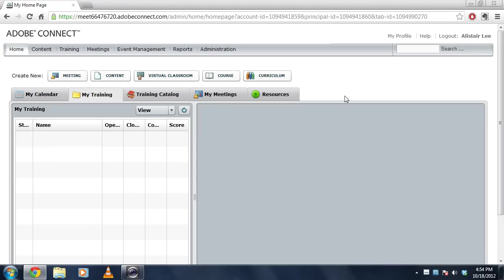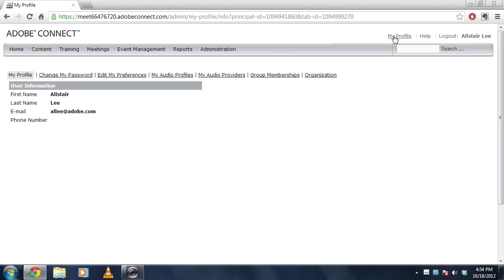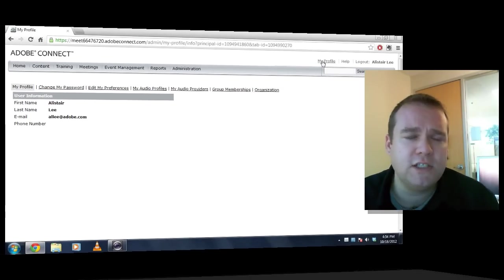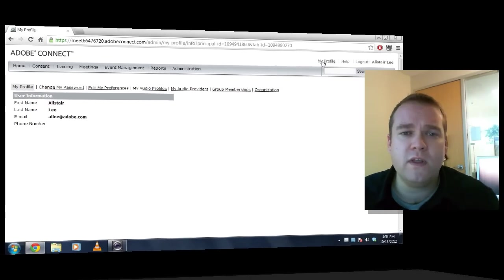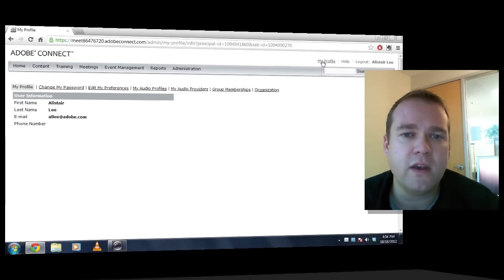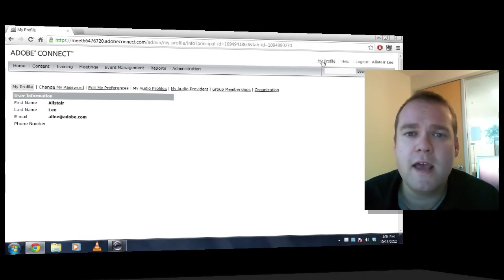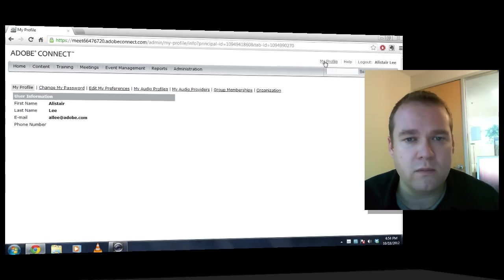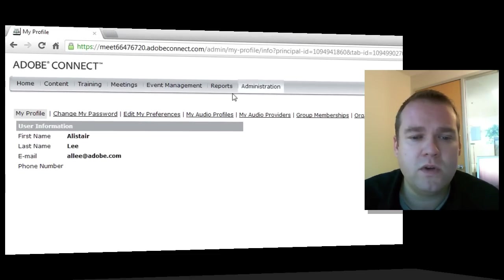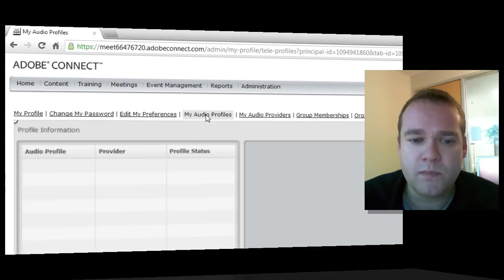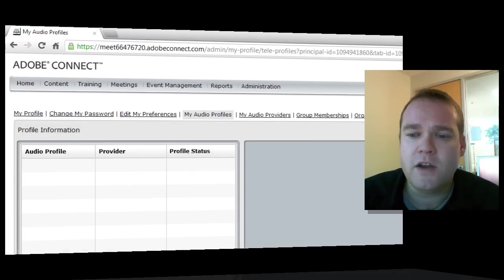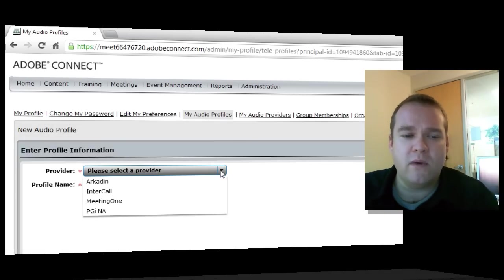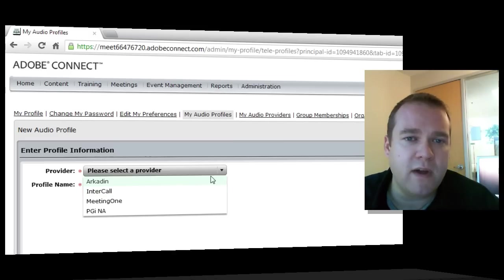To start, I'm going to go to My Profile, and we'll need to create an audio provider. This is actually a step that hopefully you will not have to do. This is something that your Adobe Connect administrator has probably already done for you. To check that, I'm going to go to the My Audio Profiles link, and click on New Profile, and use this drop-down to select My Provider.